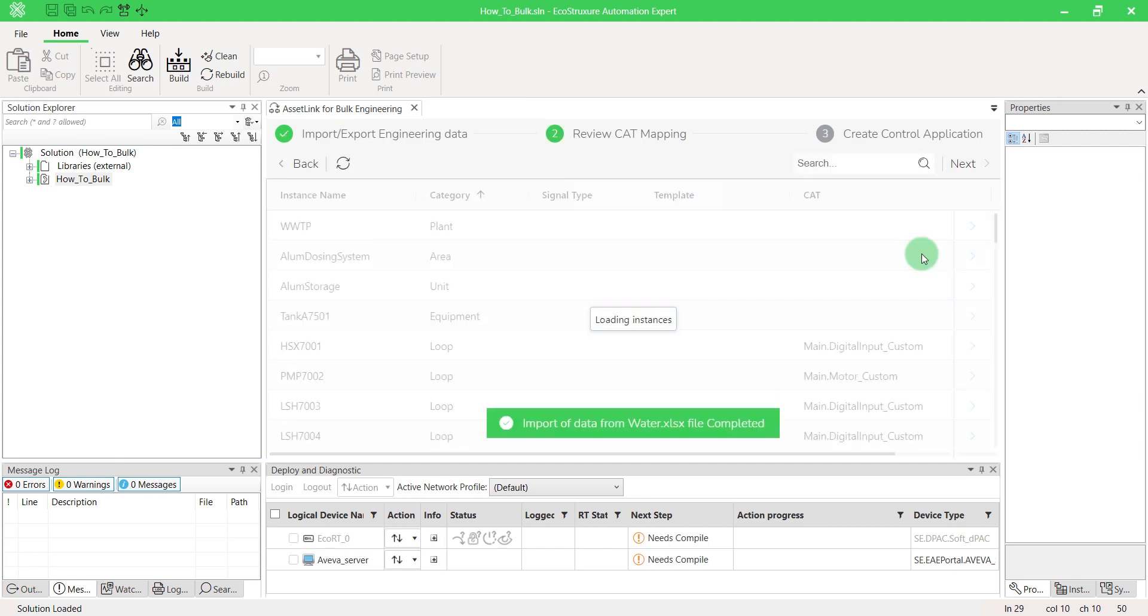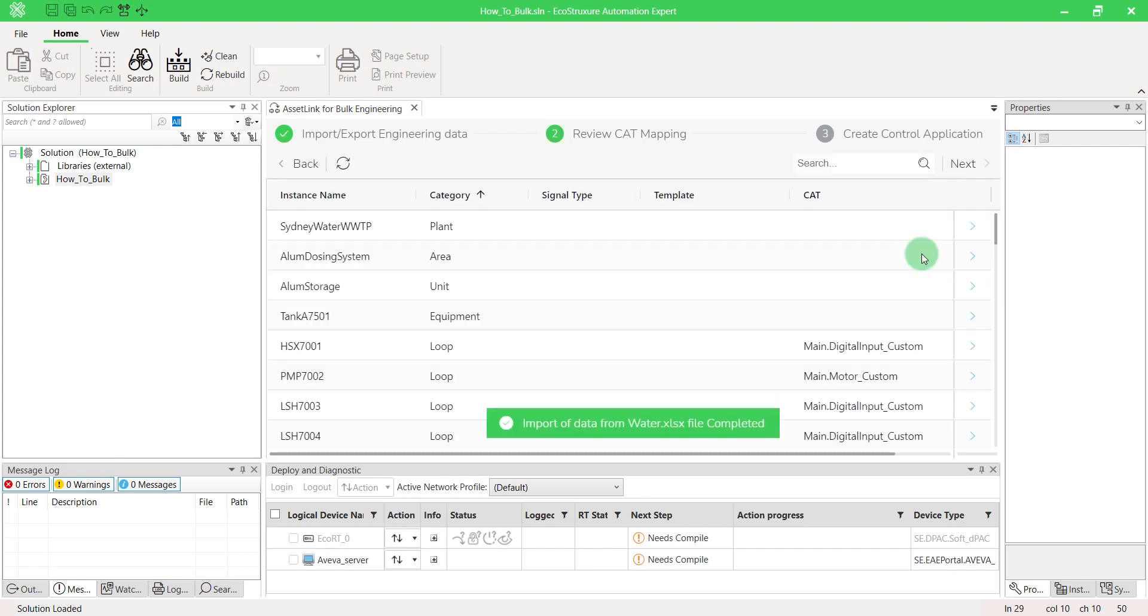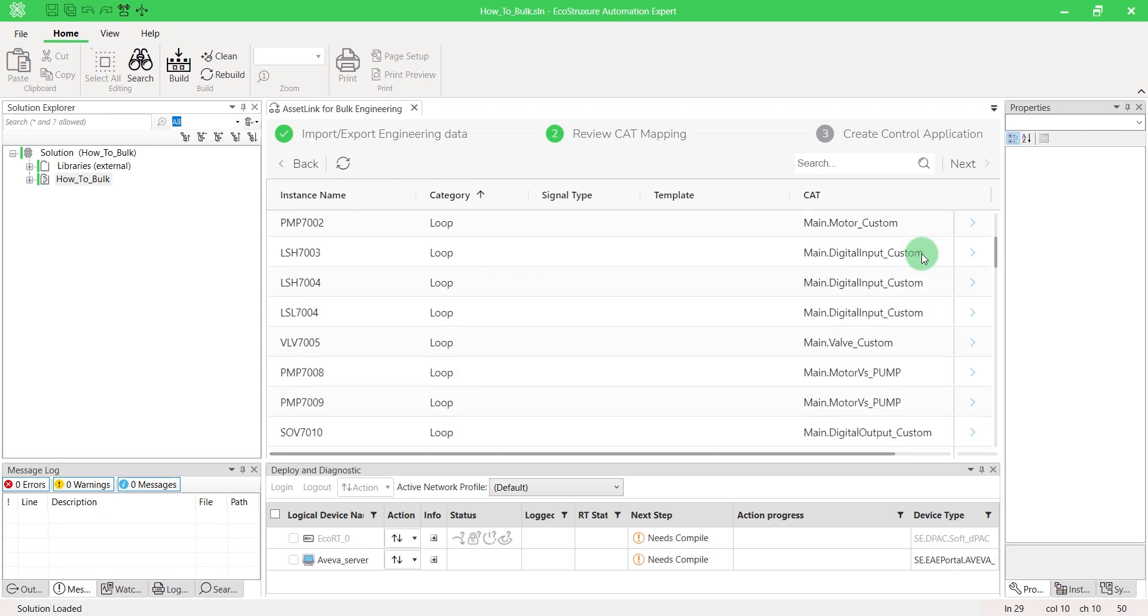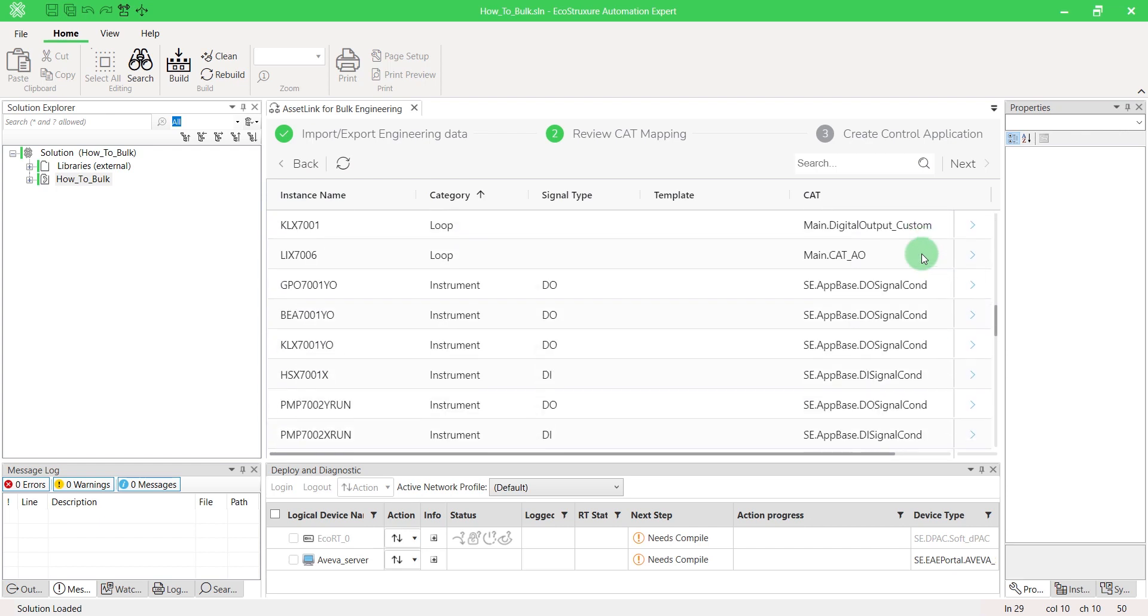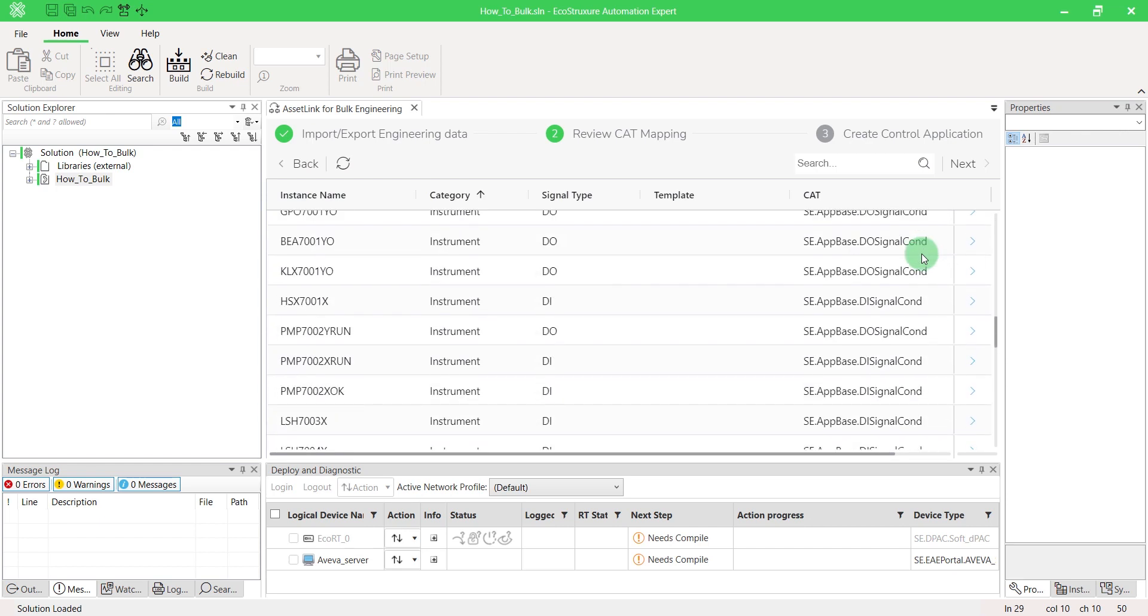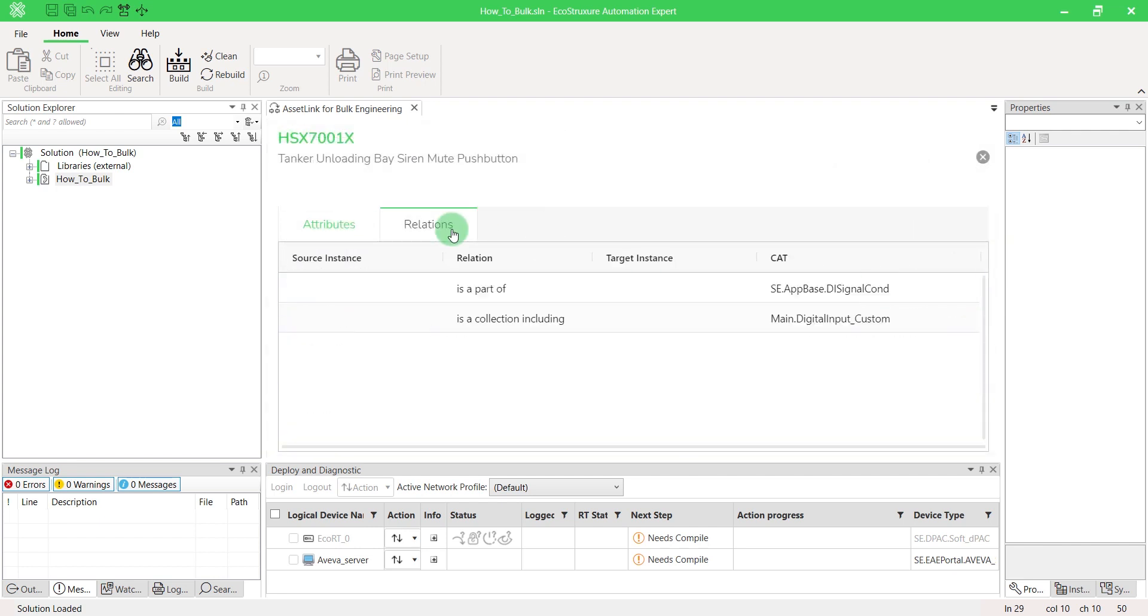Here, we can review all the CAT mapping associated with your file. In other words, we can see the entire plant architecture. Click on the arrow to get the attributes and relations of your blocks.